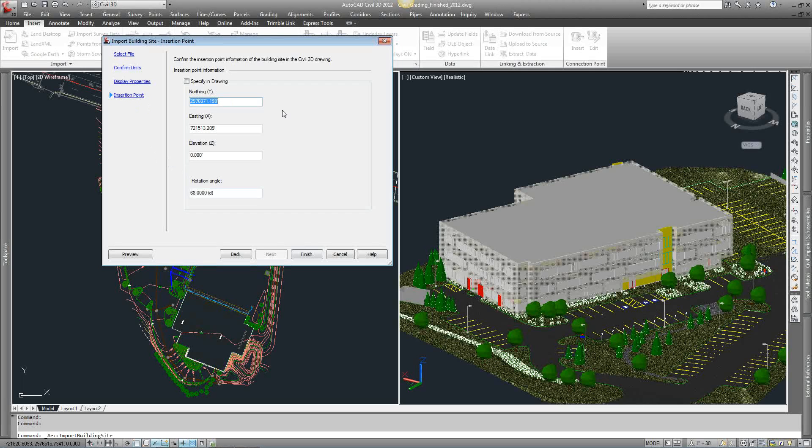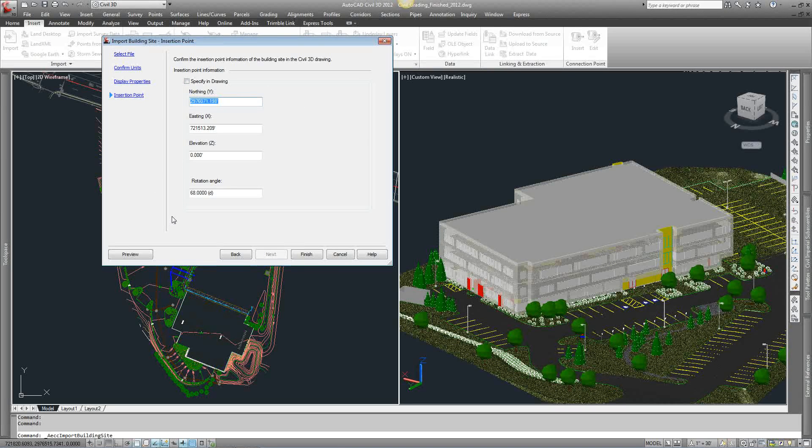Insertion point. Now this is the insertion point that was set in Revit. You can override it. You can specify in drawing and just pick a point. It should be correct so you should just be able to leave it as default and then just hit finish.